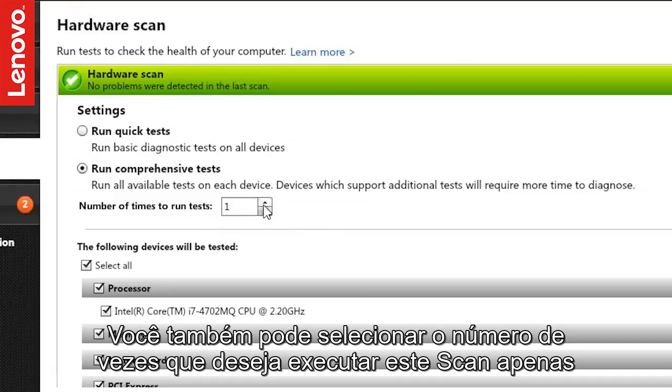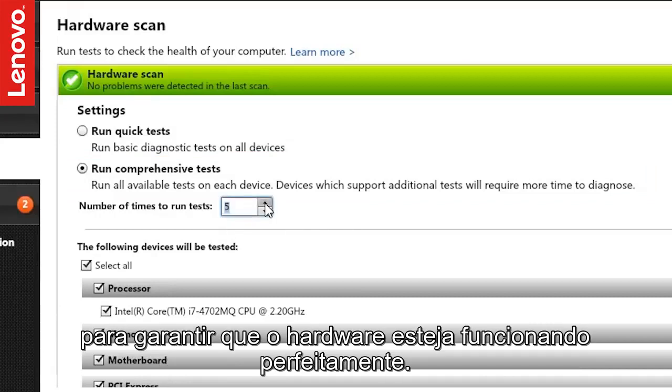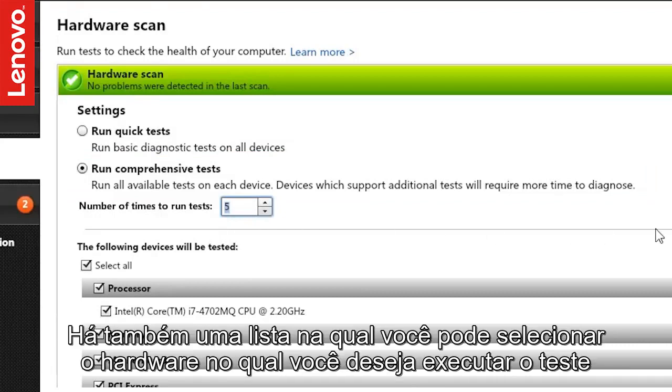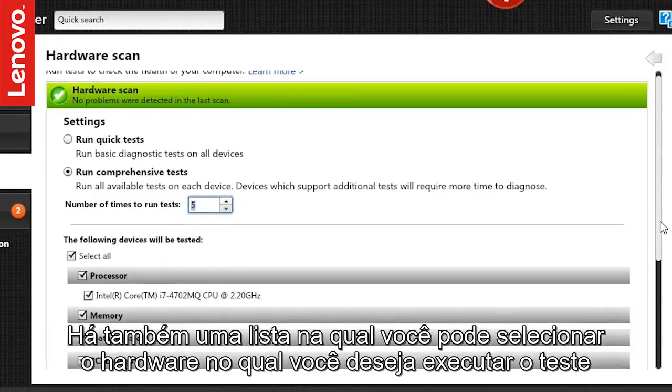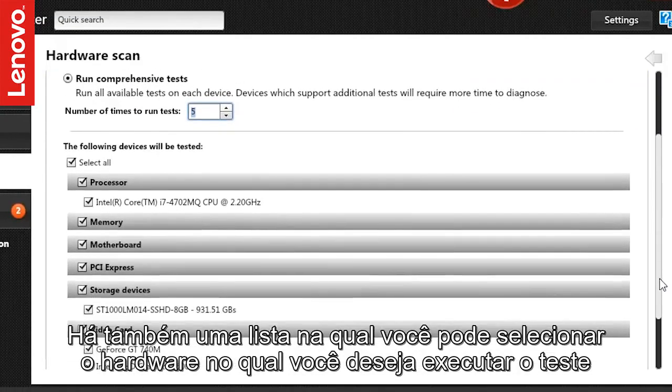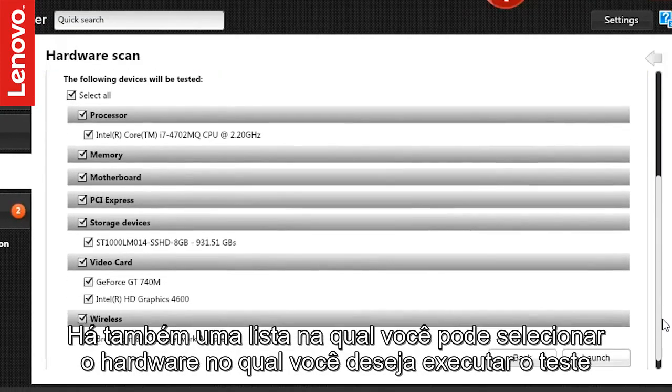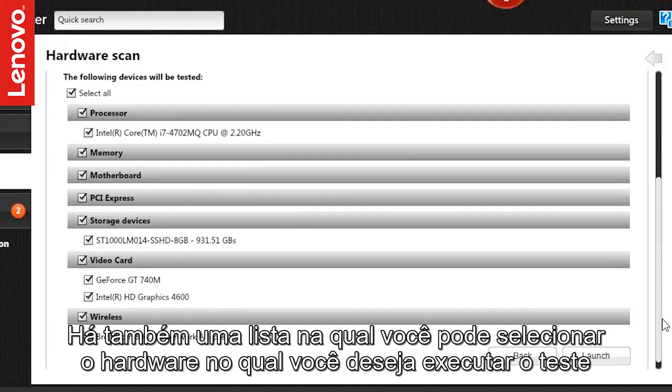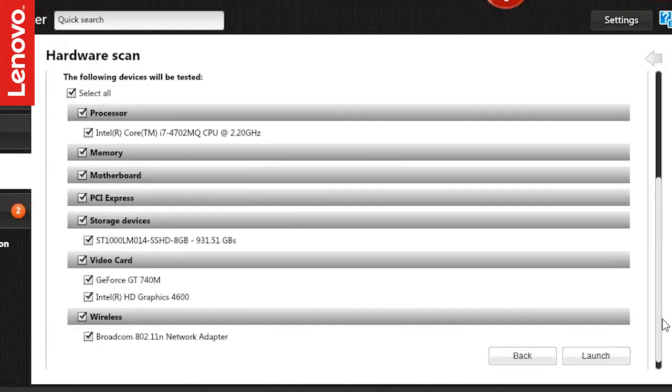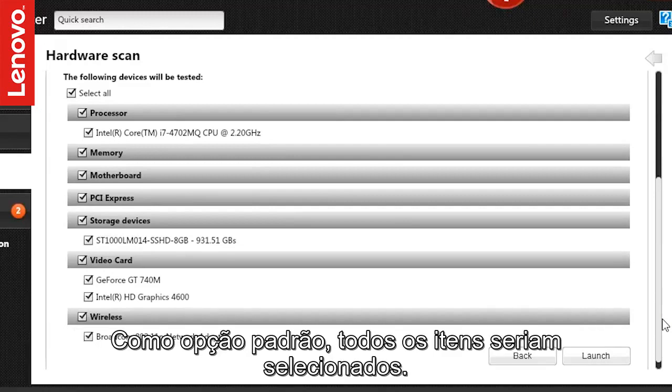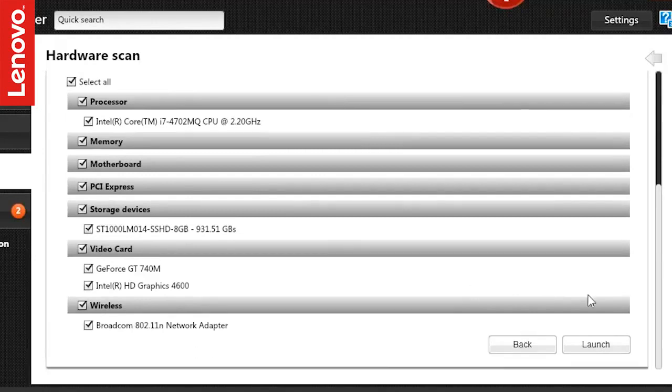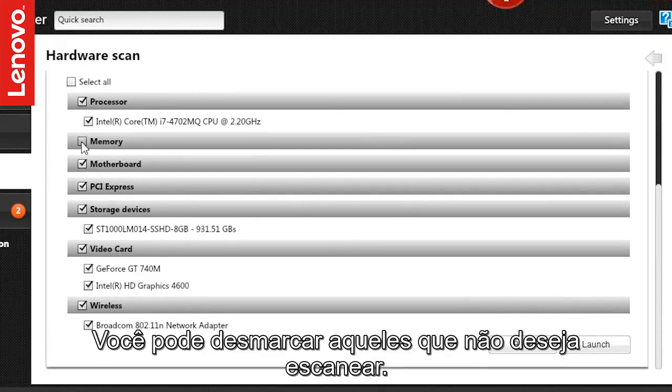You can also select the number of times you want to run this scan just to make sure the hardware is perfectly functional. There is also a list from which you can select the hardware on which you wish to run the test. As a default option, all the items would be selected. You can deselect the ones you don't want to scan.